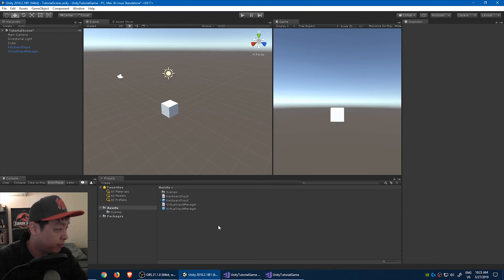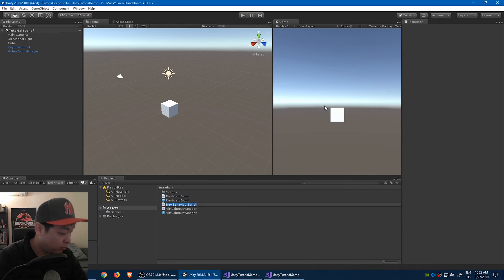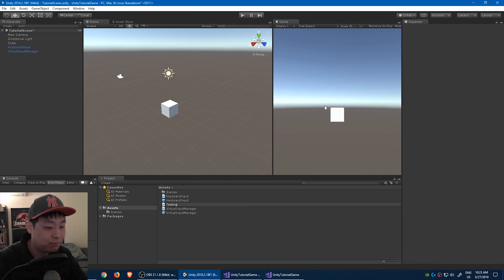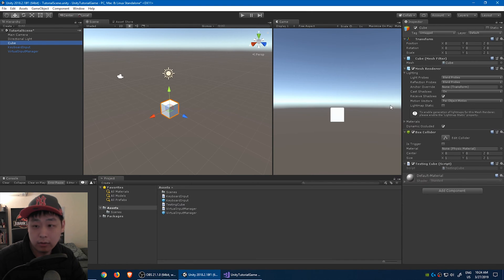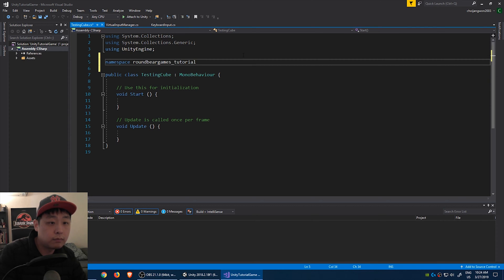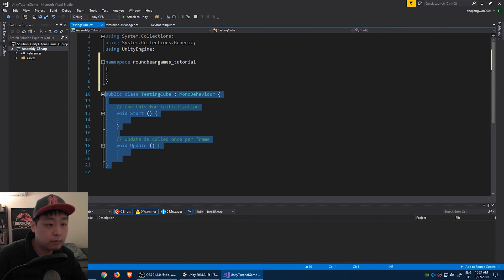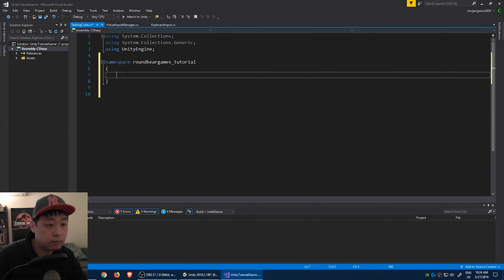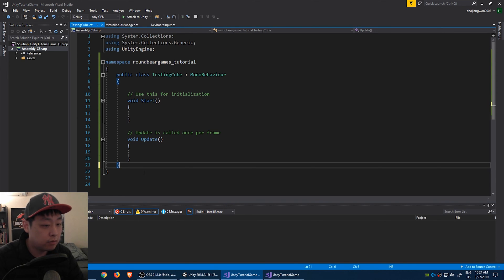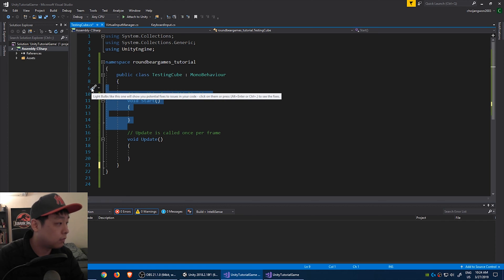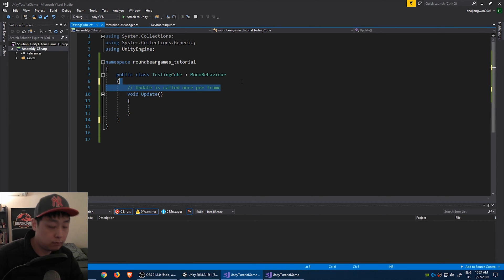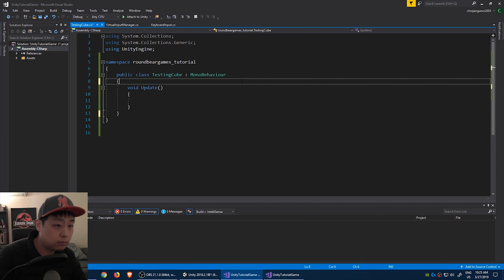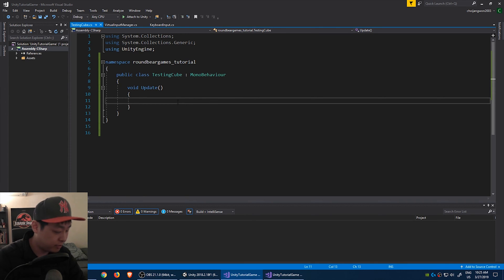Let's create a script for the cube. It's only going to be temporary just for testing, so I'm going to call it testing cube and drag it into the cube. Again, go to the script. Again, do the same thing.